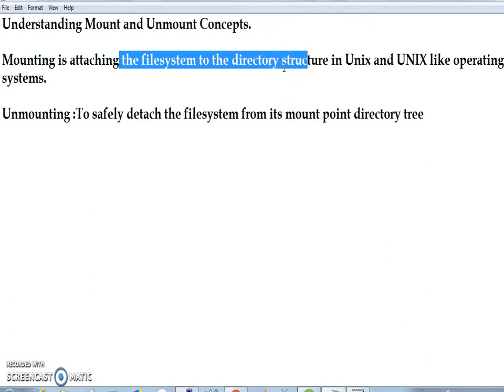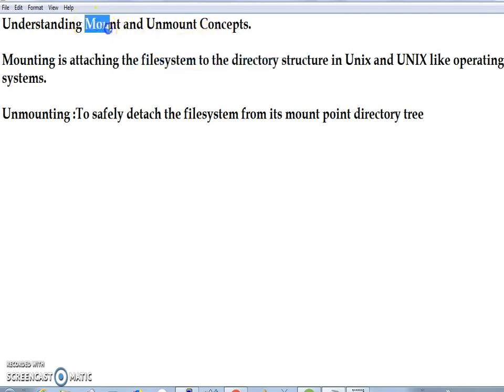You always have to create a mount point directory, then by using the command called mount you attach that partition to the mount point directory structure. Unmounting means if you want to safely detach a file system.